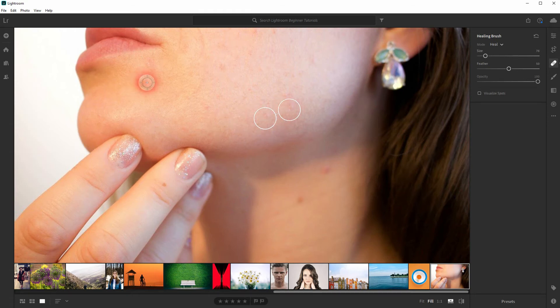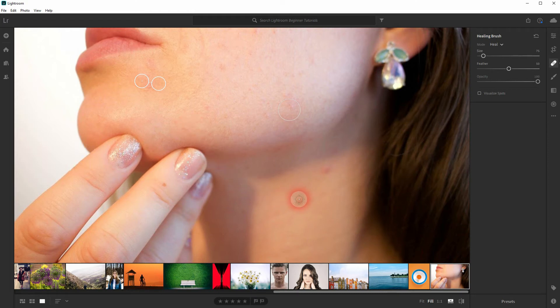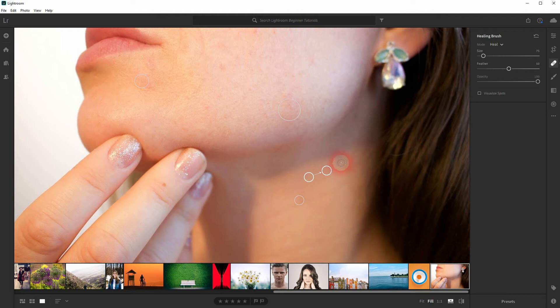Make sure that you use the smallest healing brush possible, so always size it down when you've got smaller things that you want to get rid of. You can see how easy that works.